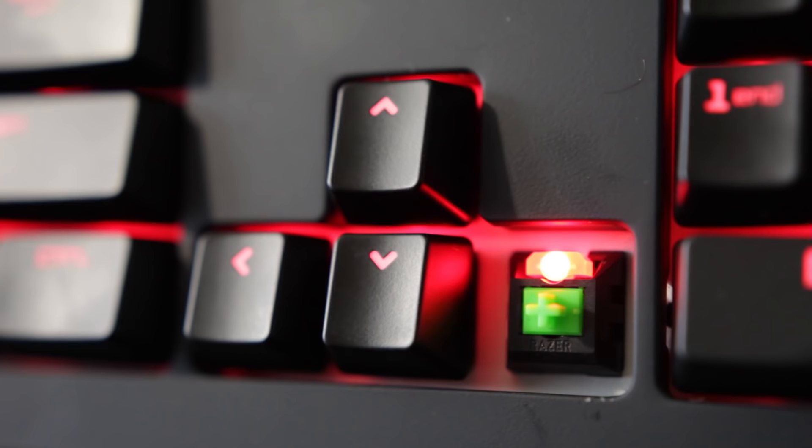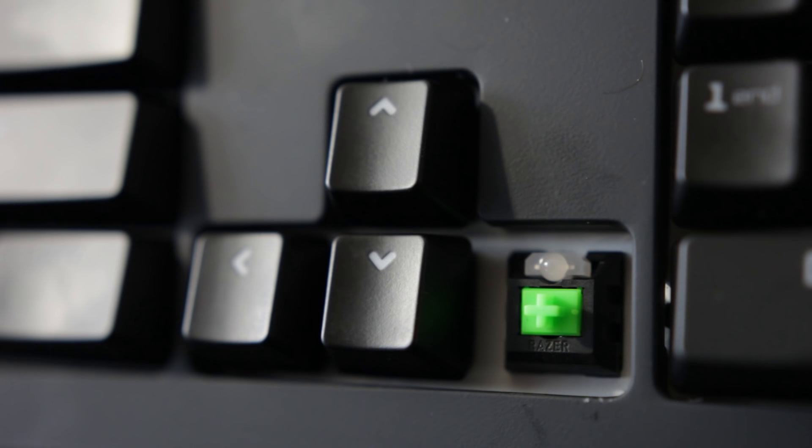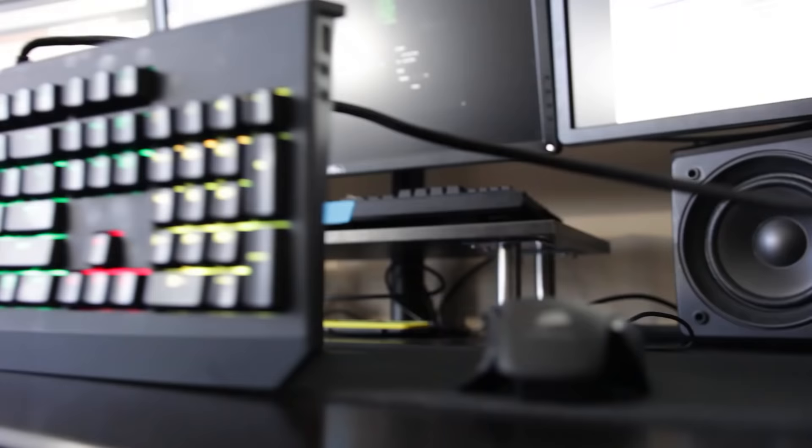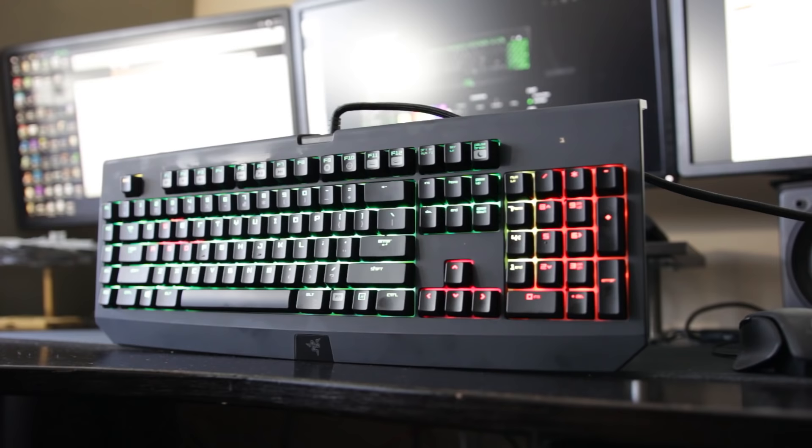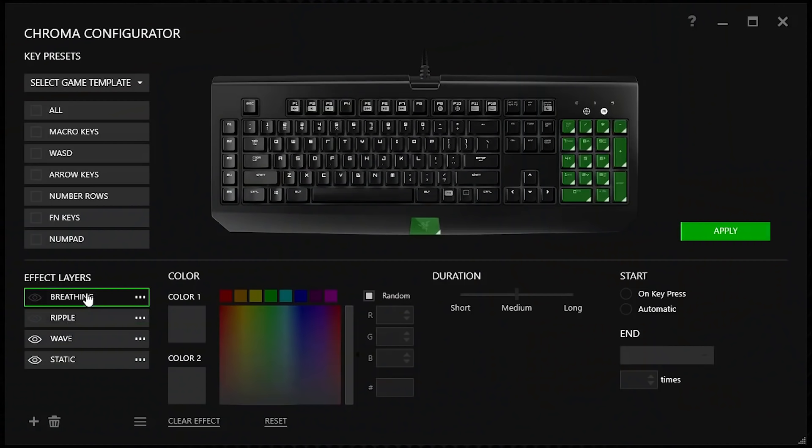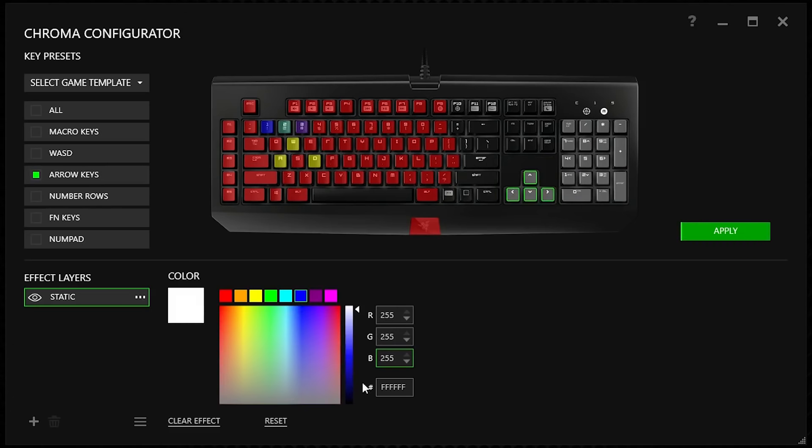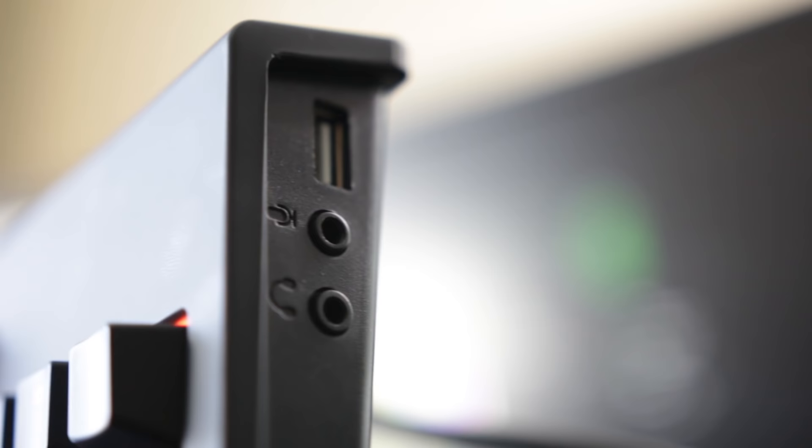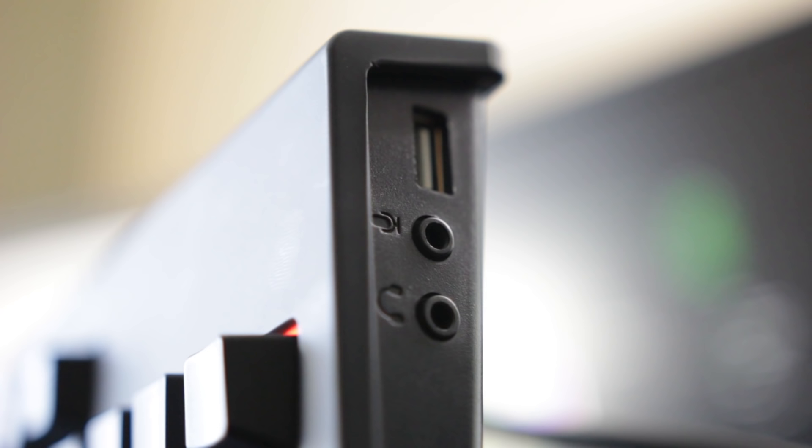You also have gold-plated contact points and even the keycaps themselves are designed to prevent dust and debris from getting inside the sensitive components. In terms of the RGB lighting system, it's pretty outstanding with very luminous and bright lighting effects. You have plenty of different unique effects to choose from, and you can customize the color configuration to your heart's content with over 16.8 million color combinations. Another cool thing about the Black Widow Chroma is that you have integrated audio outputs for your microphone and headphone jack so you can plug in your headset, which is excellent for cable management. You also have a USB pass-through, so it's a fully featured keyboard even though it's fairly compact in design.